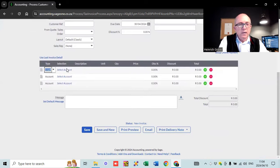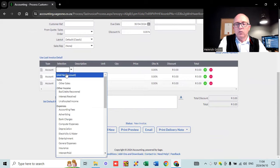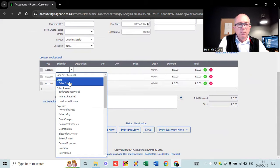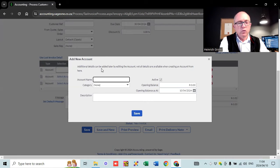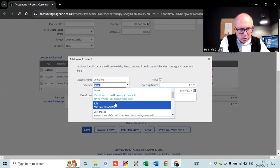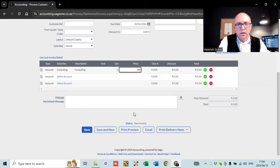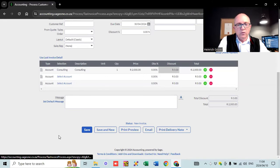You'll see up here you can select an account — at the moment it says 'other sales.' You can go add another account, which you might want to call 'consulting' or whatever you want. Let me add one to show you how to add accounts as well. We're going to call it 'consulting' — you can see we're going to say it's a sales account, then hit save. Now you can see we're doing consulting and I'm charging $2,000 for this consulting service.